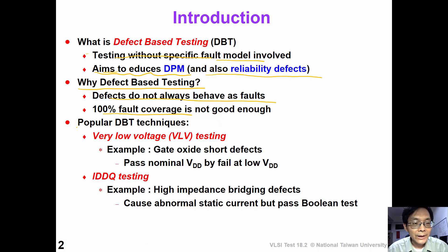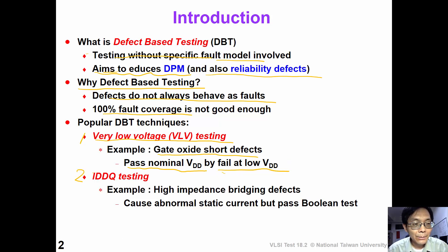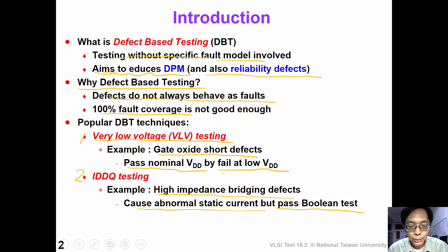There are many defect-based testing techniques. In this video, we are going to show you very low voltage, or VOV testing. For example, if there are some gate oxide short in the circuit, the circuit may pass nominal voltage testing, but it may fail at low voltage. A second popular DBT technique is IDTQ testing, which measures the quiescent current. For example, if there are some high impedance bridging defects in the circuit, it can cause abnormal static current, but it passes the boolean test.